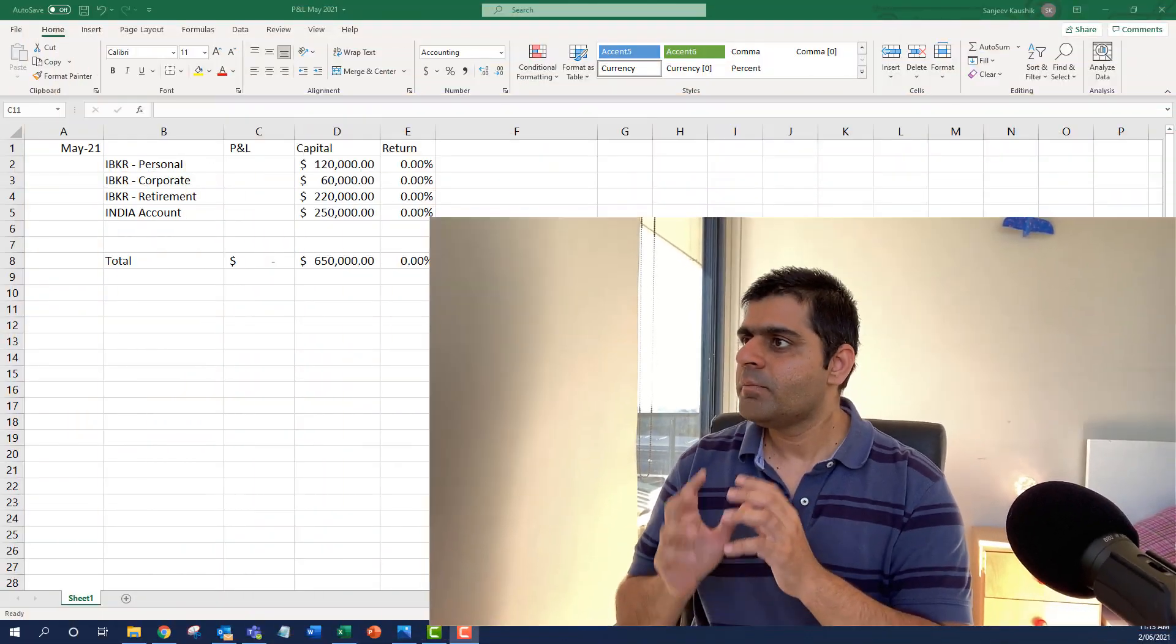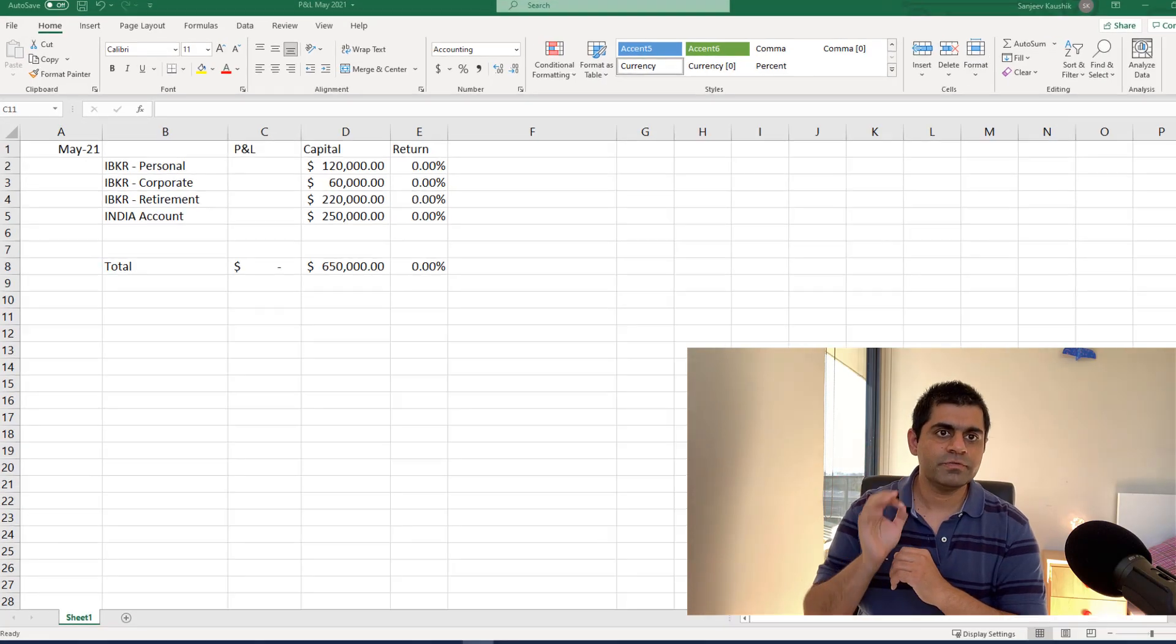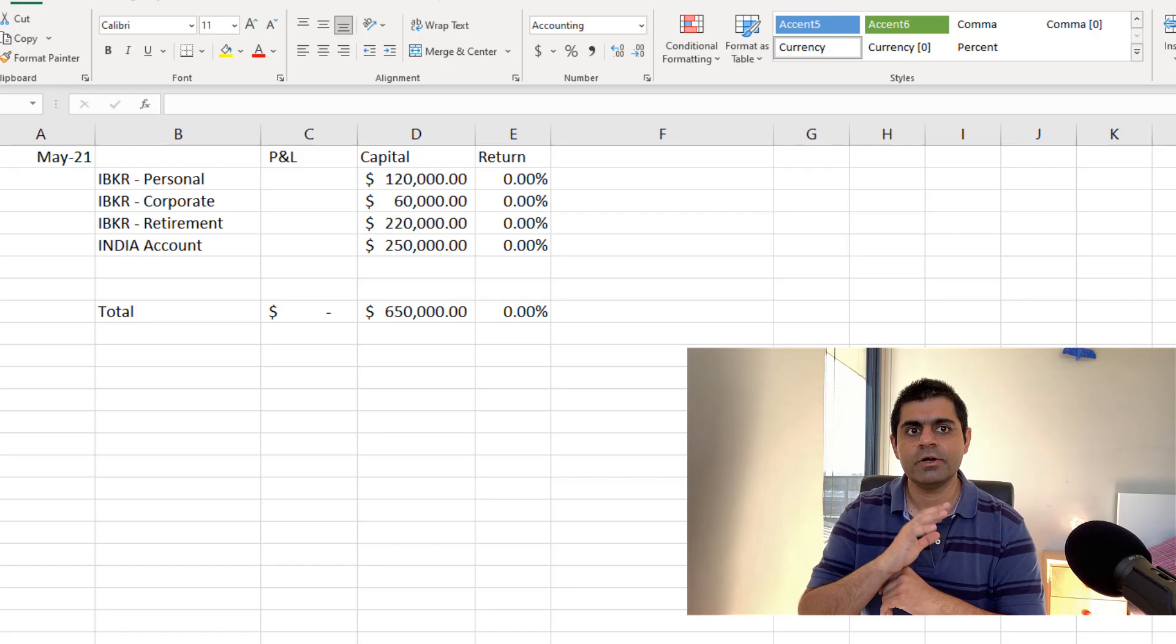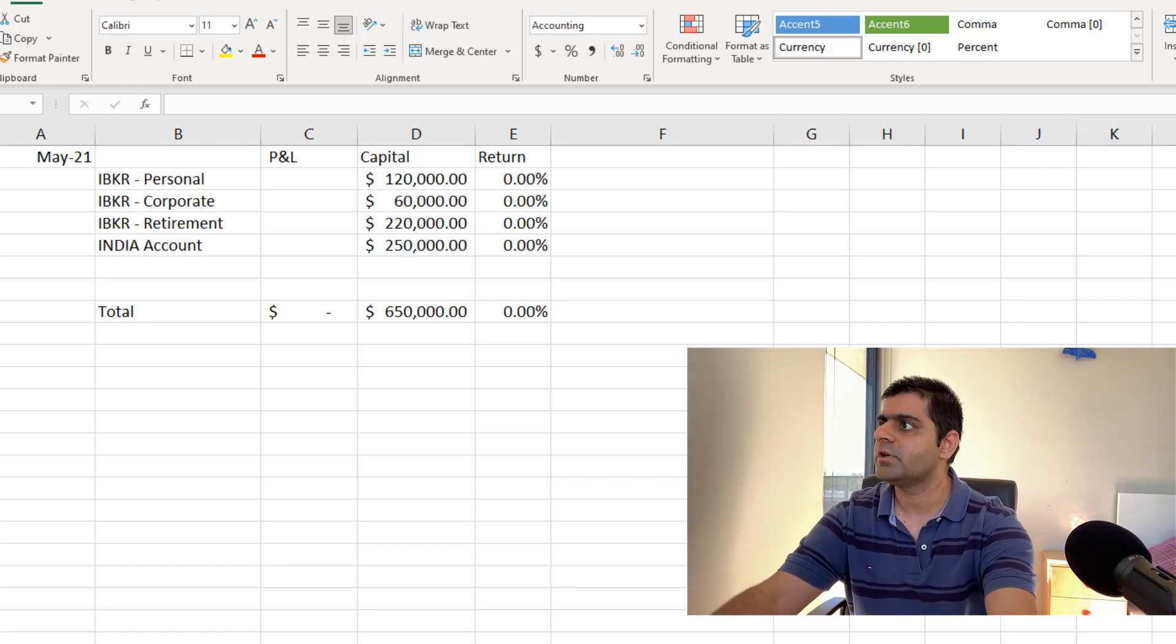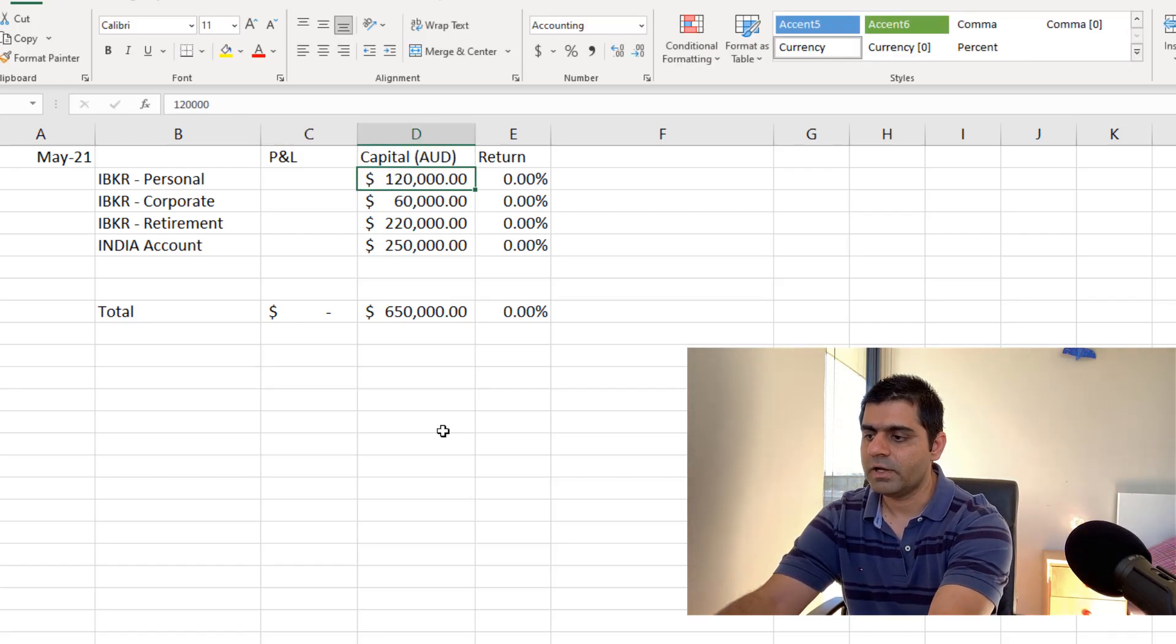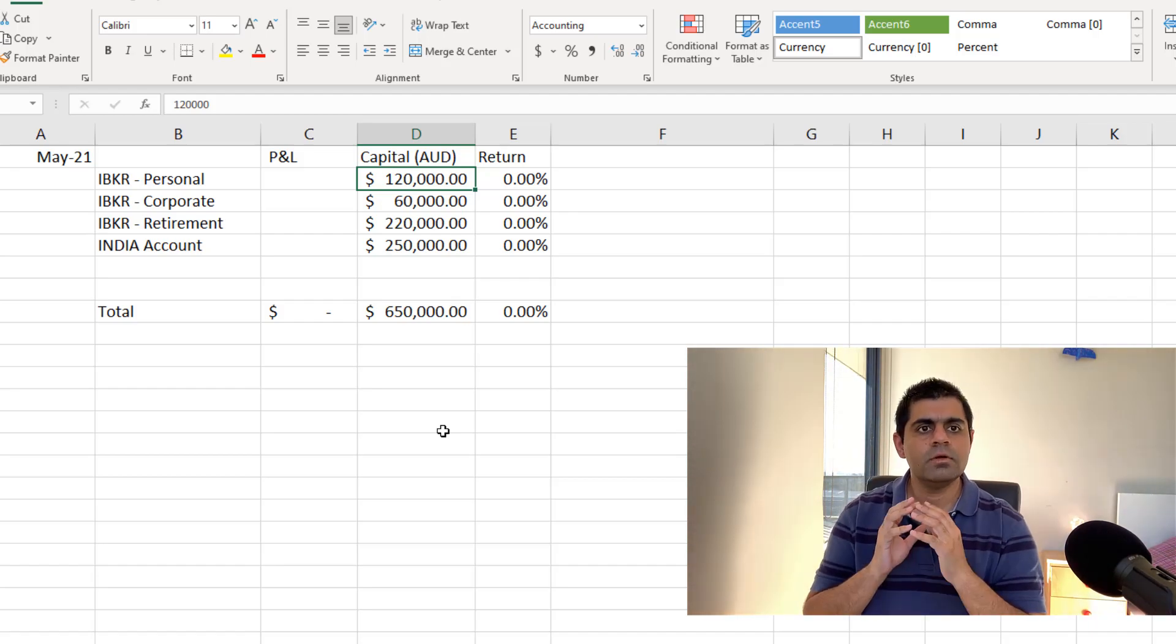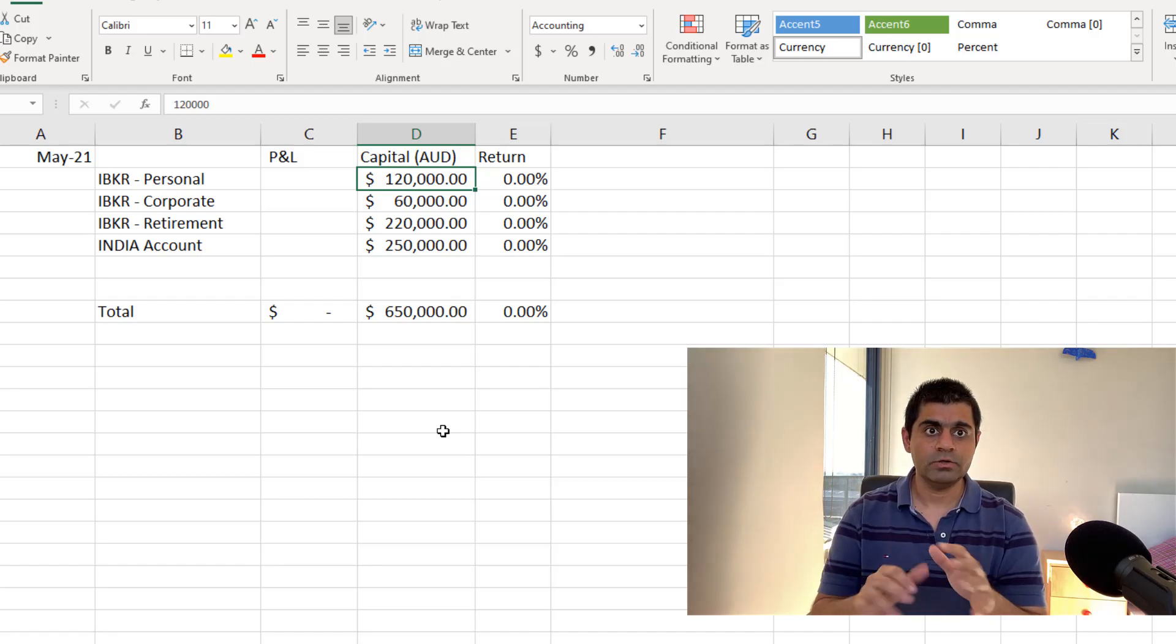So without any further ado, let me get started with sharing all my accounts and the returns that I've generated in the month of May 2021. Before we get started, as you can see on the screen, I actually have four accounts. So the first account in which I manage a capital of about $120,000. And by the way, all these amounts are in Australian dollars.